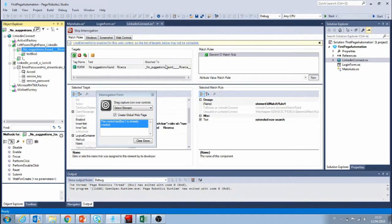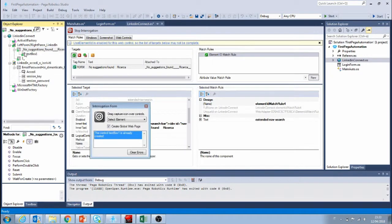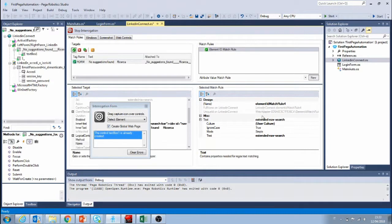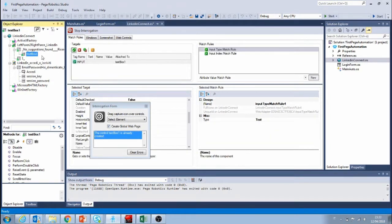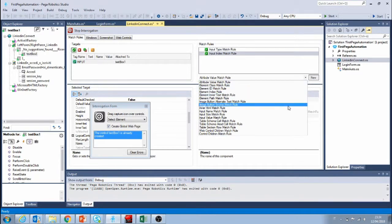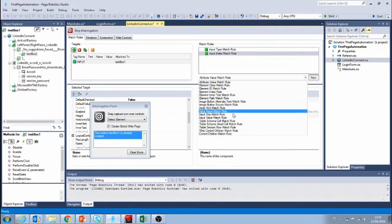Let's go deeper into the form, into the search form. This is matched by ID, and this ID looks pretty unique so I don't think this is going to change — we'll keep it like this. Let's look at the search box that was created: it was matched by type, so it's a text input and it's the first input on the page. We could create a different match rule to make it more unique, but I think this is already a good matching rule.